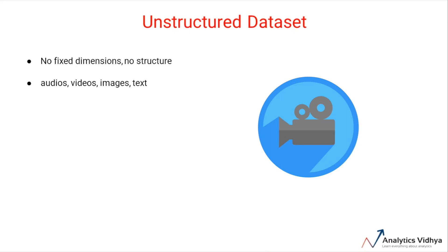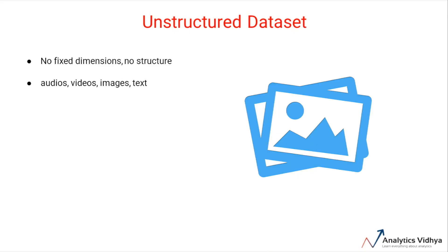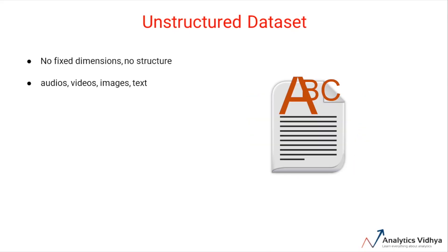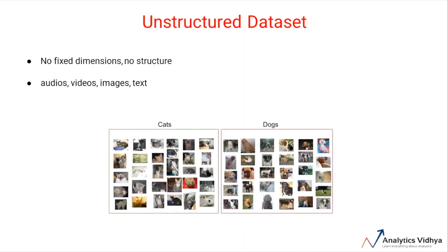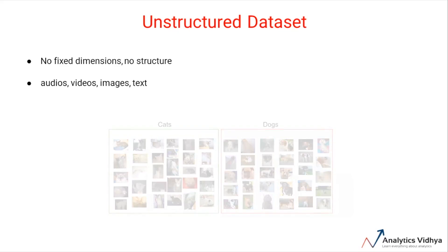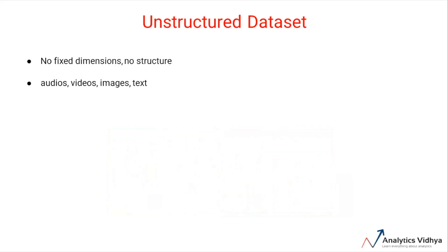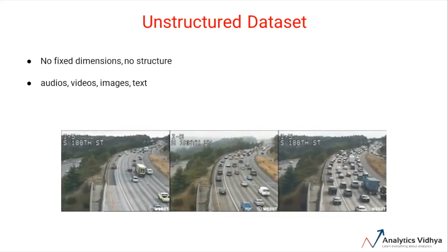For example, consider a dataset containing images of dogs and cats, or a dataset containing video recordings of a road highway. These datasets are examples of unstructured data.